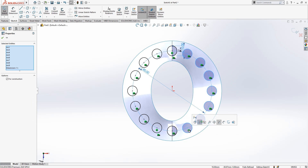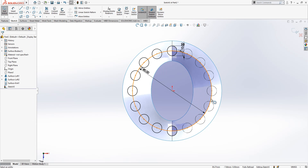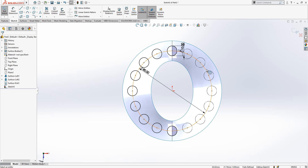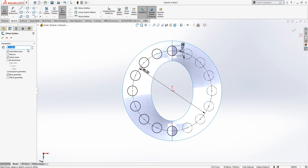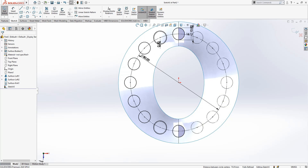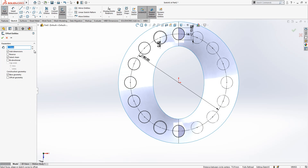We need to attach them to our reference points. We can make all of these half of it construction geometry. Then here we are going to make some offset — value 0.5. The base geometry will be converted to construction geometry as well.